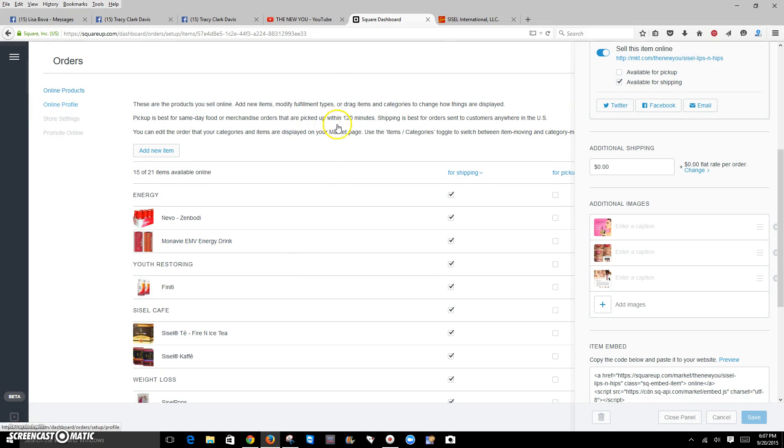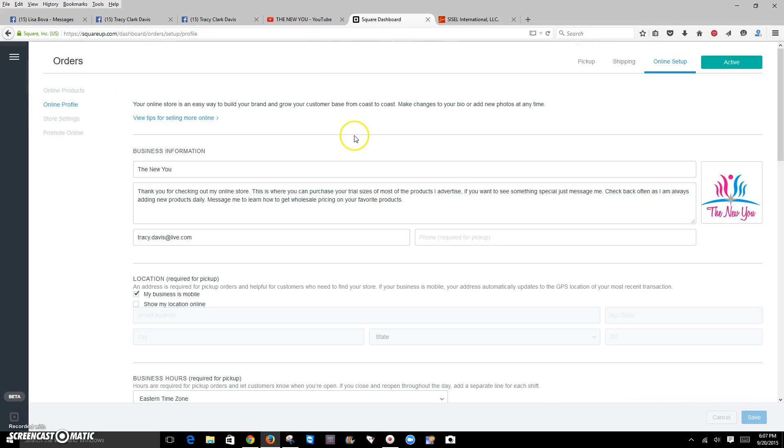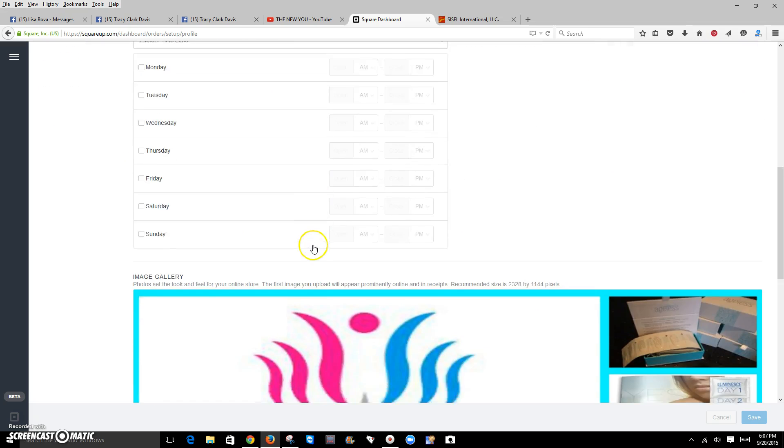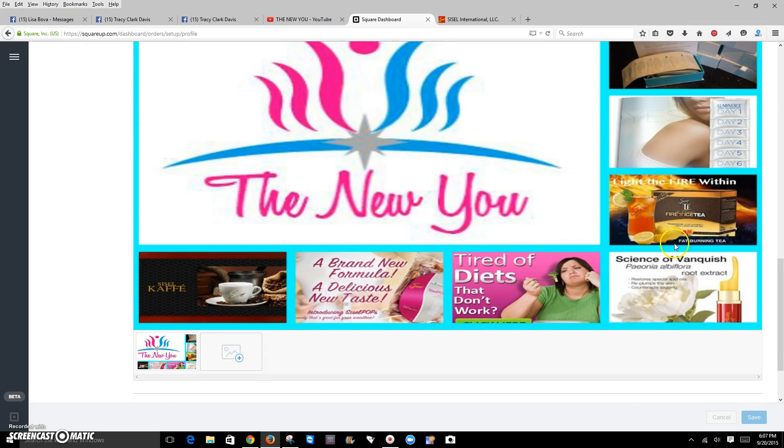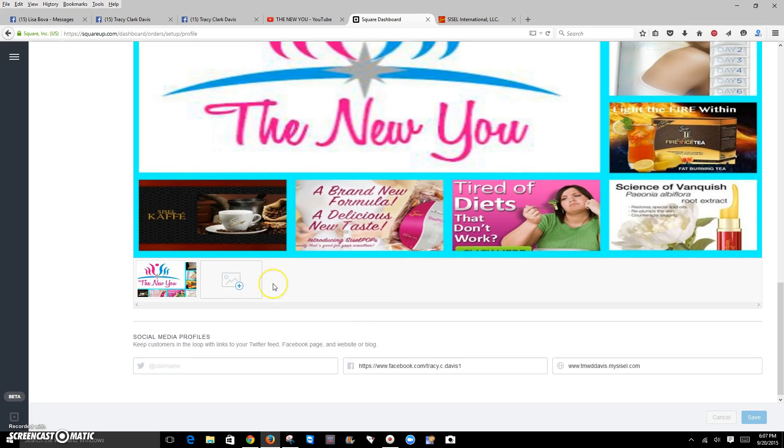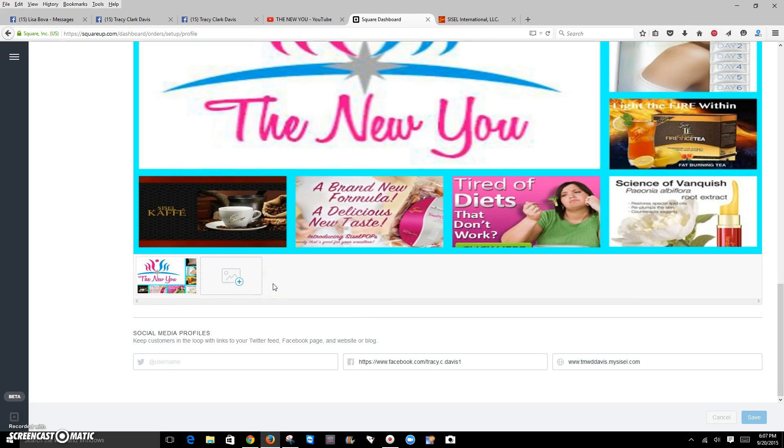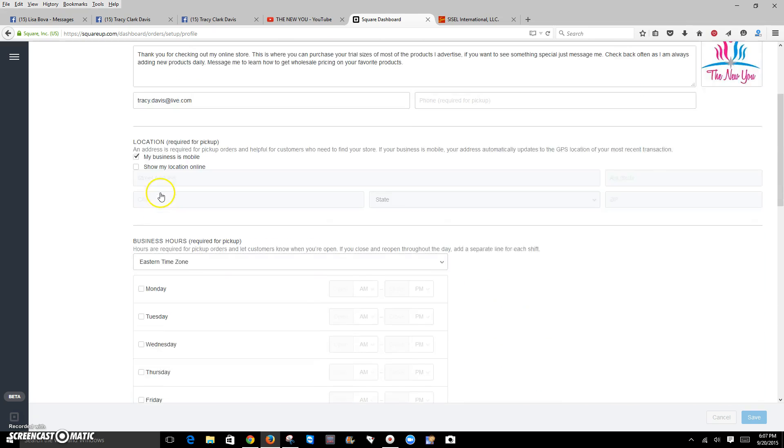Now, to do your online profile, again, you want the information about you and your business. Here's your photo for your cover photo. Add your information.